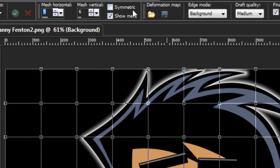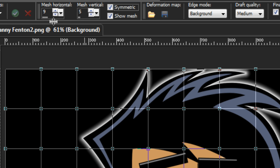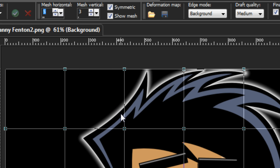Next we have the Symmetric checkbox. When this is turned on, it will automatically adjust the number of rows and columns so that the space between them is a perfect square. It always does this in relation to the last variable you edited. For example, if you edited the verticals last, the horizontals are adjusted for you. It's best for square images but also great for maintaining even spacing between nodes.